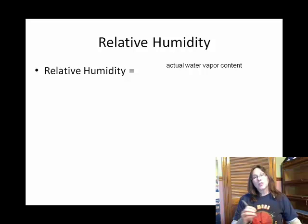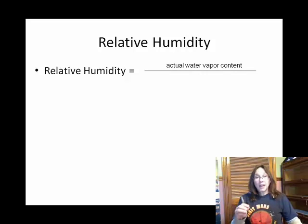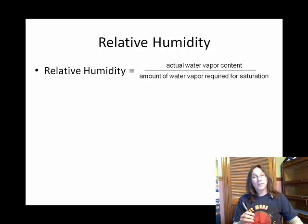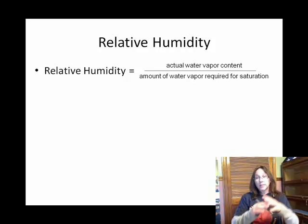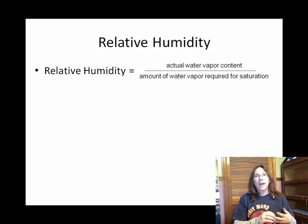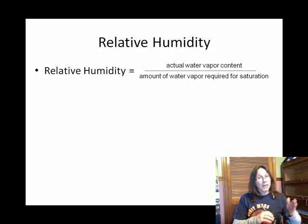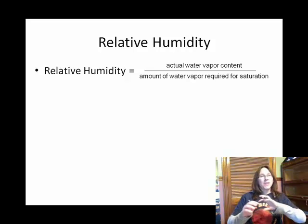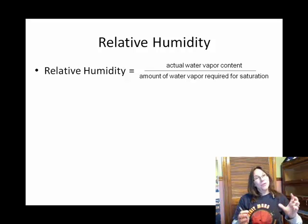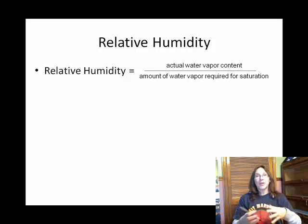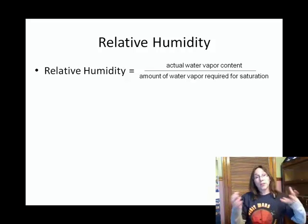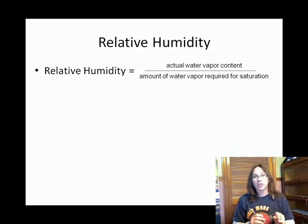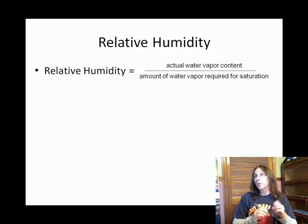In order to understand percent relative humidity, you needed to have understood this idea of saturation amount — the fact that, depending upon the temperature, there can only be so much water vapor in the air at a particular temperature before we reach saturation.